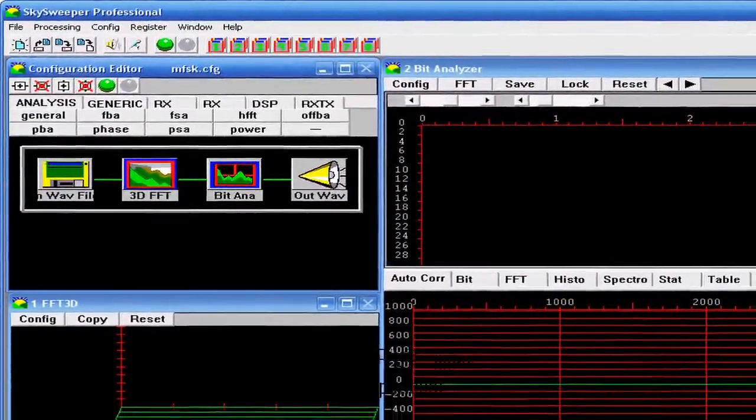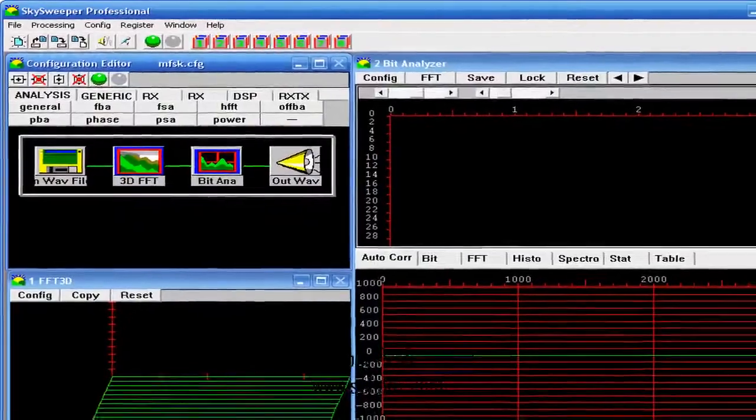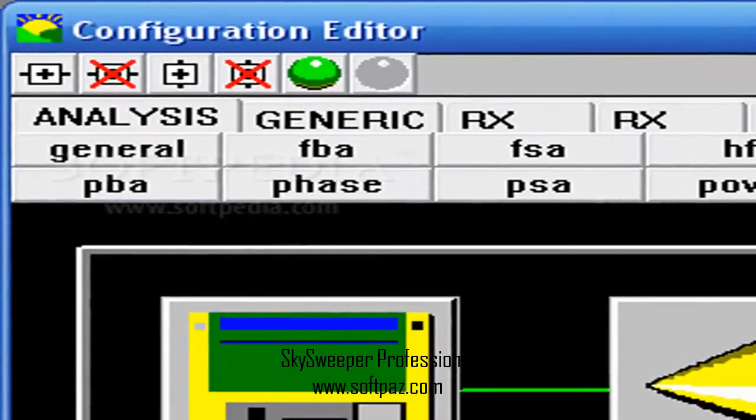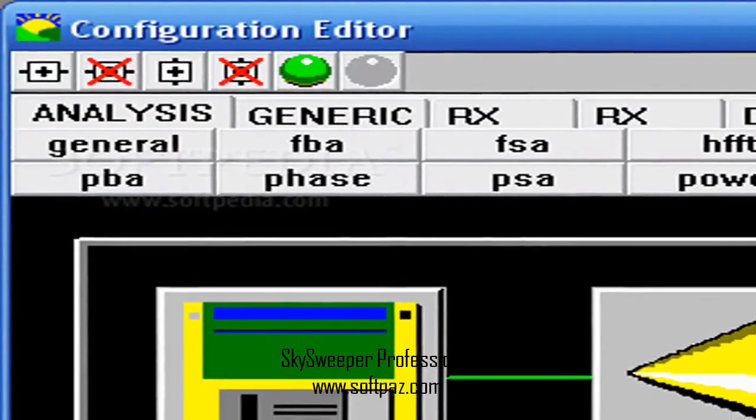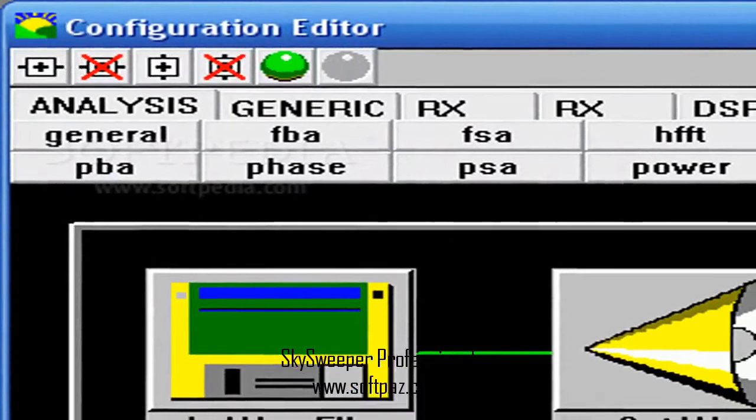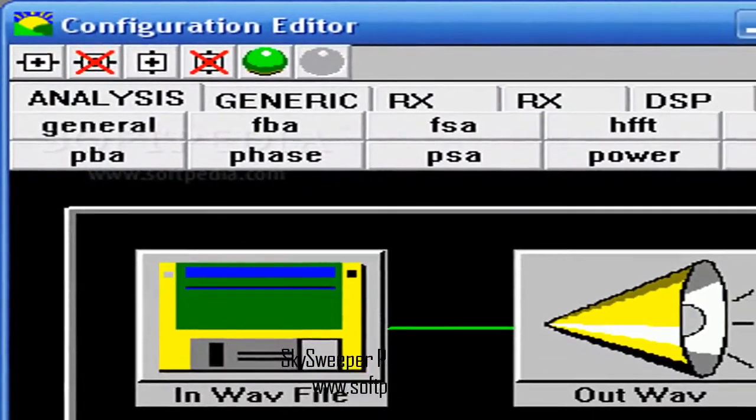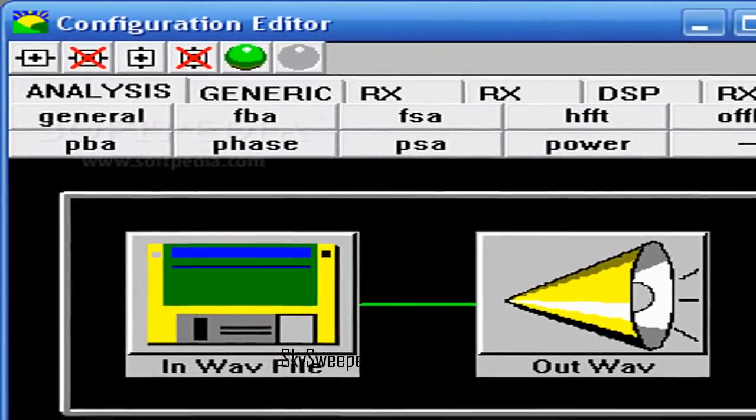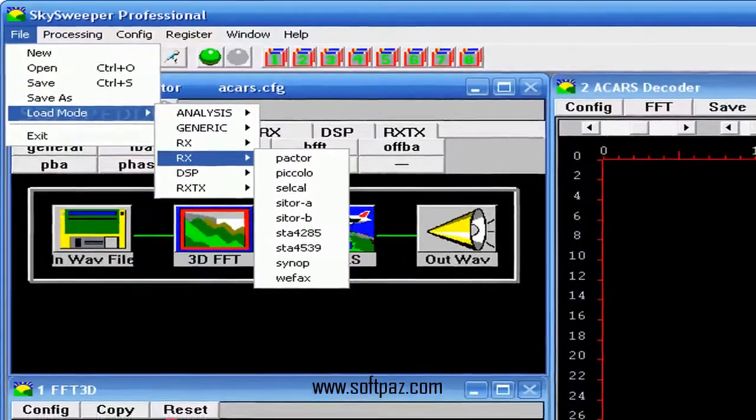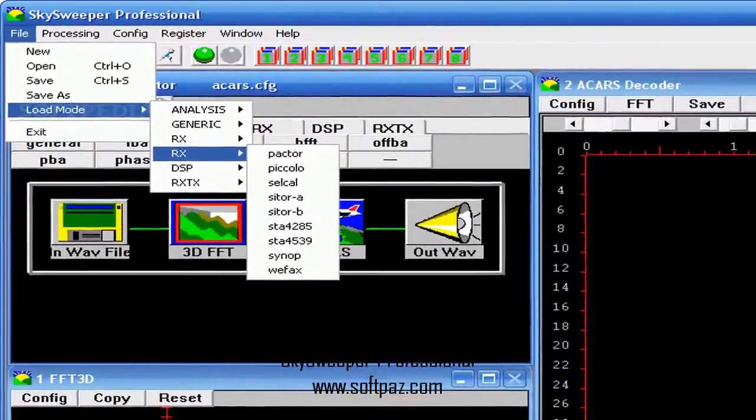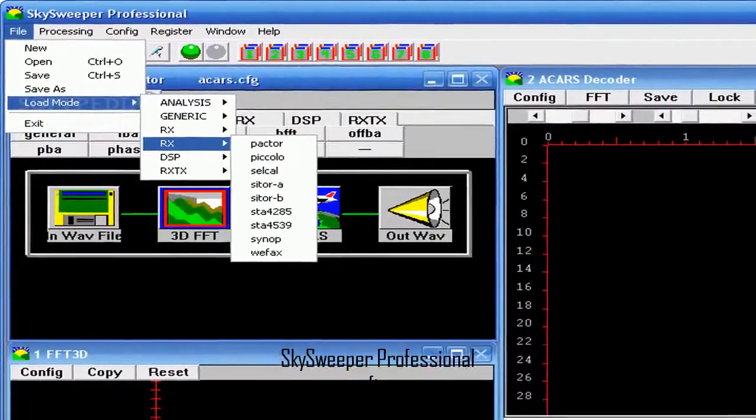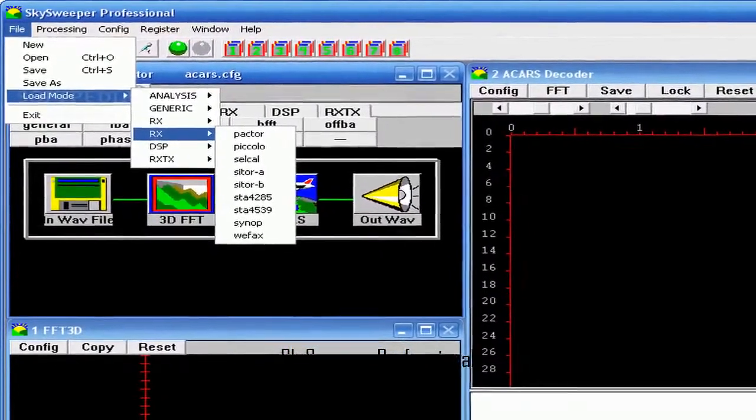These generic analyzers can be configured to almost any type of transmission mode. The more advanced the user, the more advanced the tools can become. The Skysweeper Pro also provides the capability to receive and transmit the radio signal over the internet.